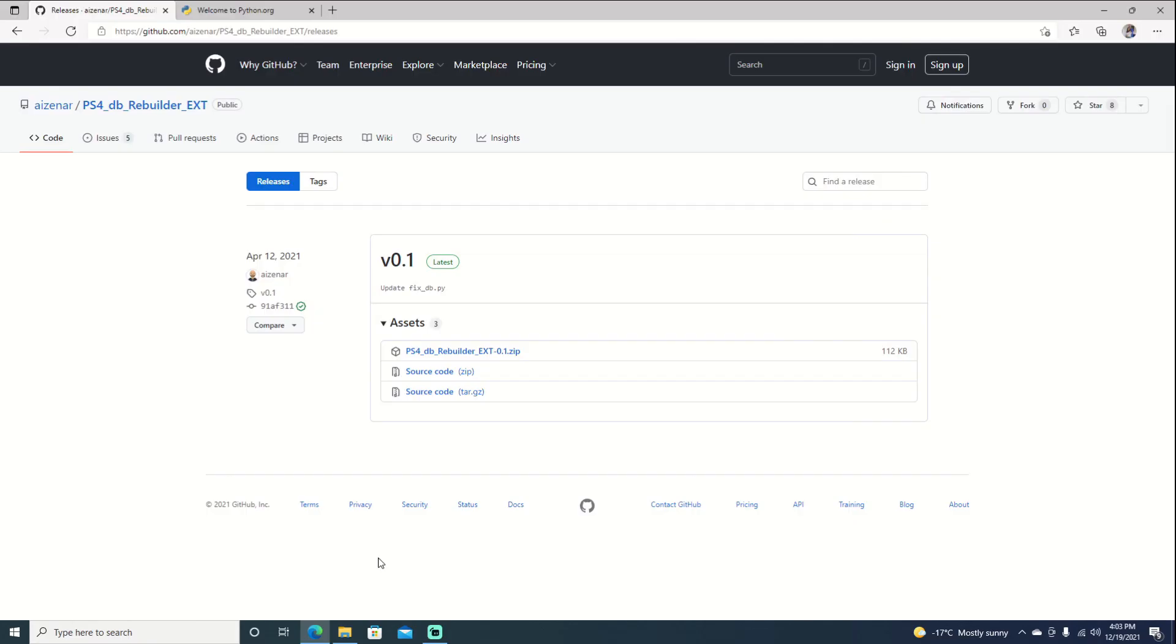Okay, so now that we're over to the computer we will have to download our script which is PS4 Database Rebuilder. I will leave a link in the description for this. You can go ahead and download it.